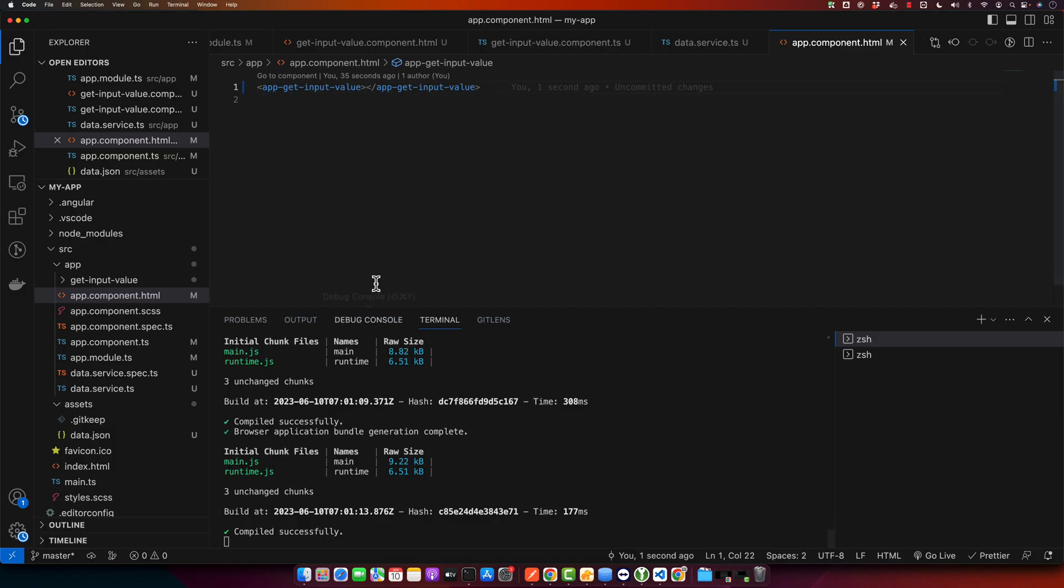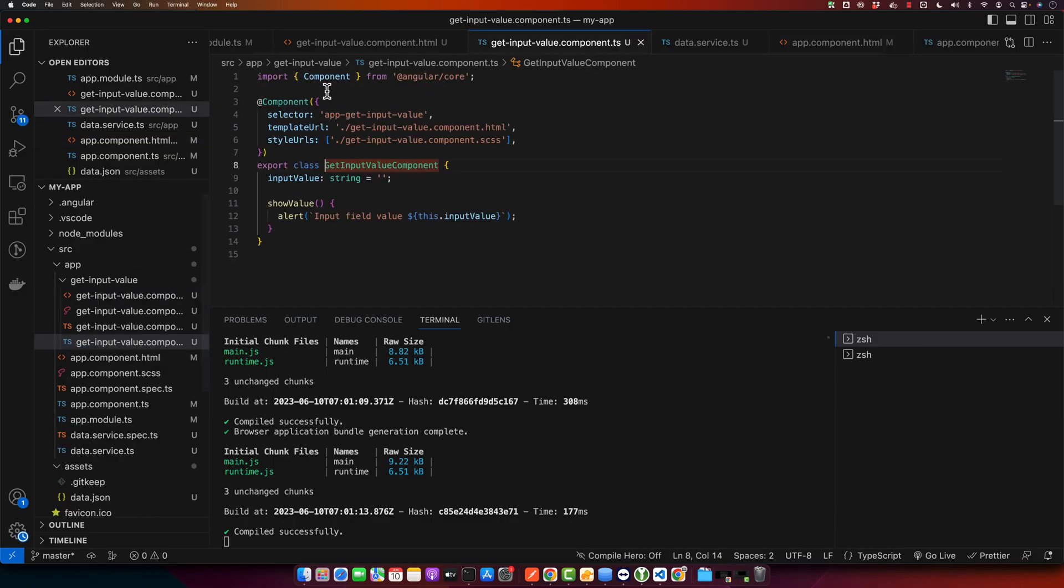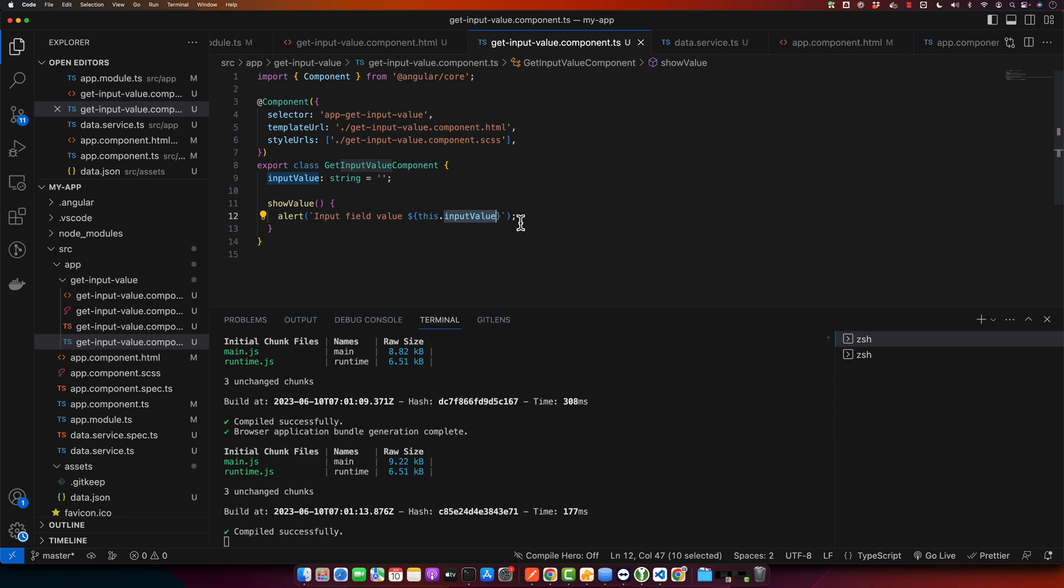So in this way you can easily get the values of your input and you can use them in whatever logic you want to use. You can either use it to send it to the API or backend or whatever you are doing further.